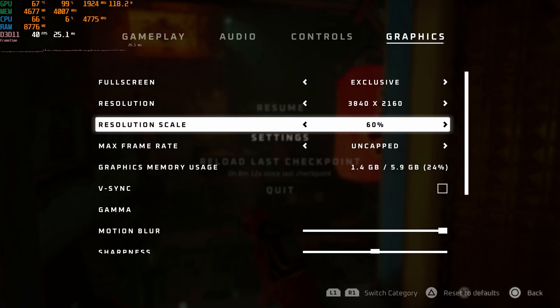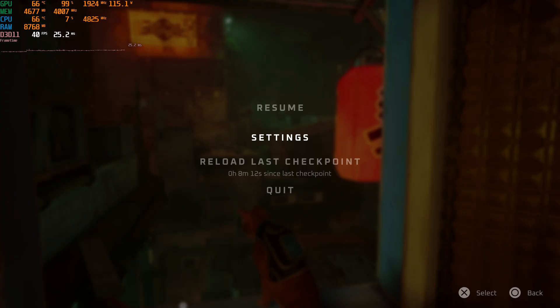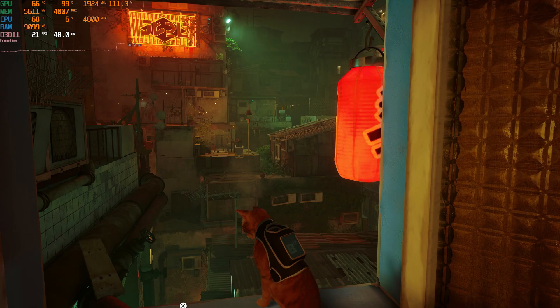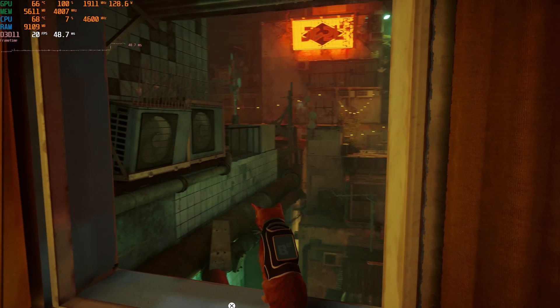Now if we change the resolution scaling back up to 100%, this is actually max settings at 4K, and you can see that we're more like in the 20fps range.